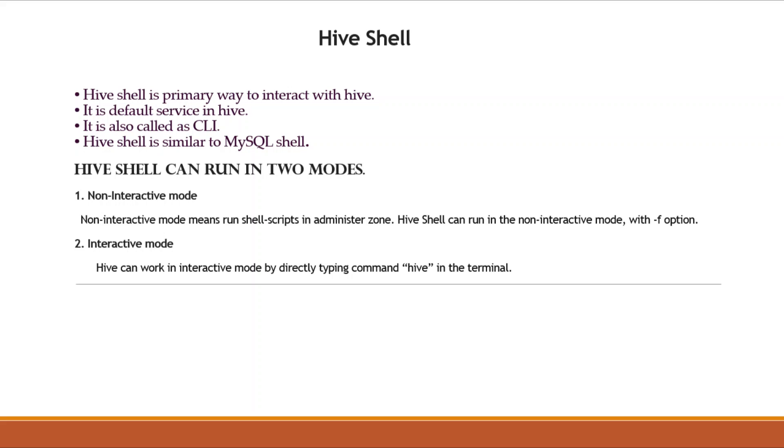And second, it serves as a command line tool for Hive server. Hive Shell is similar to MySQL shell. Hive Shell can run in two modes: first one is non-interactive mode, and second one is interactive mode.